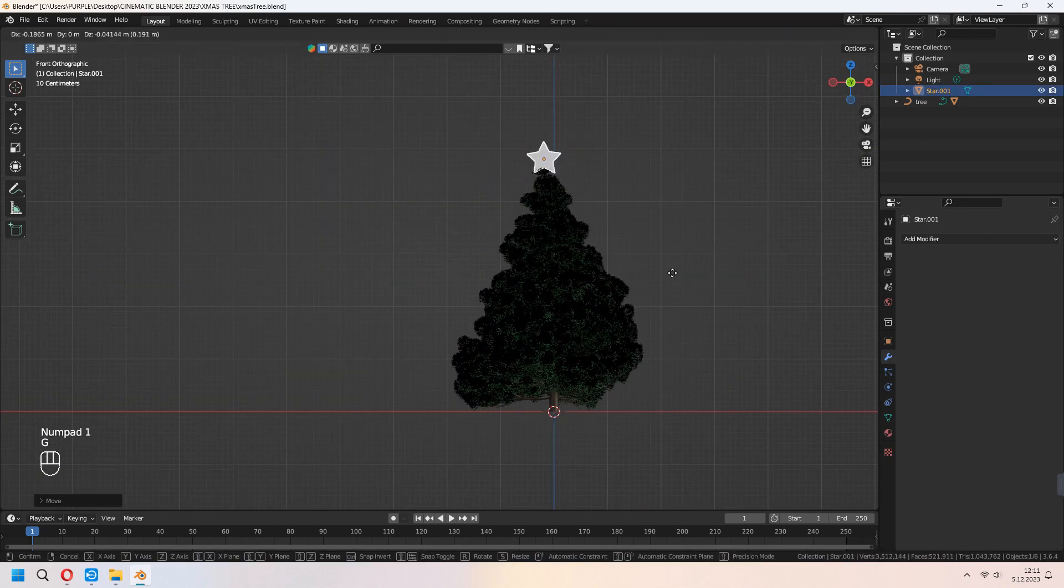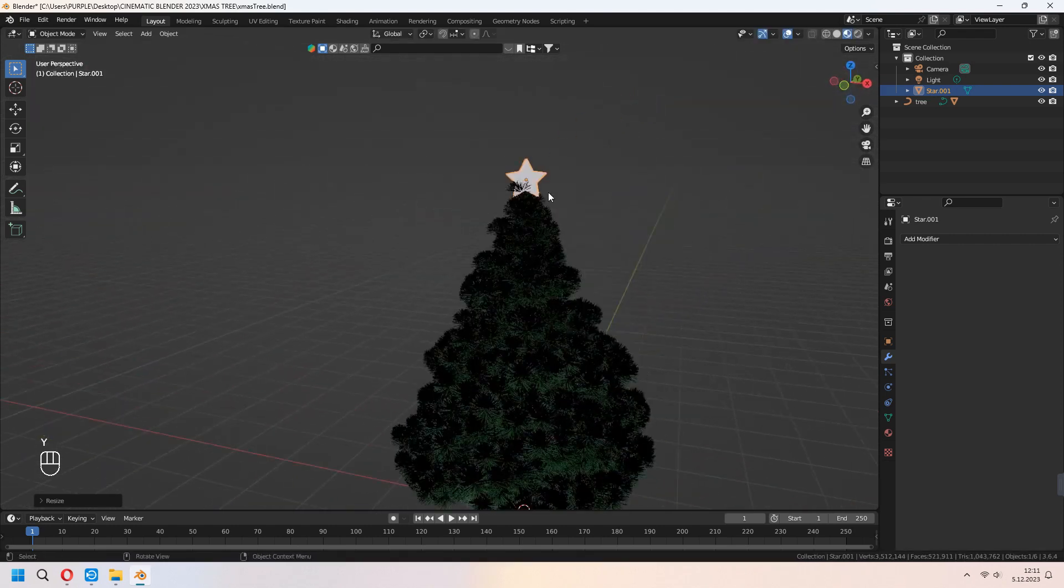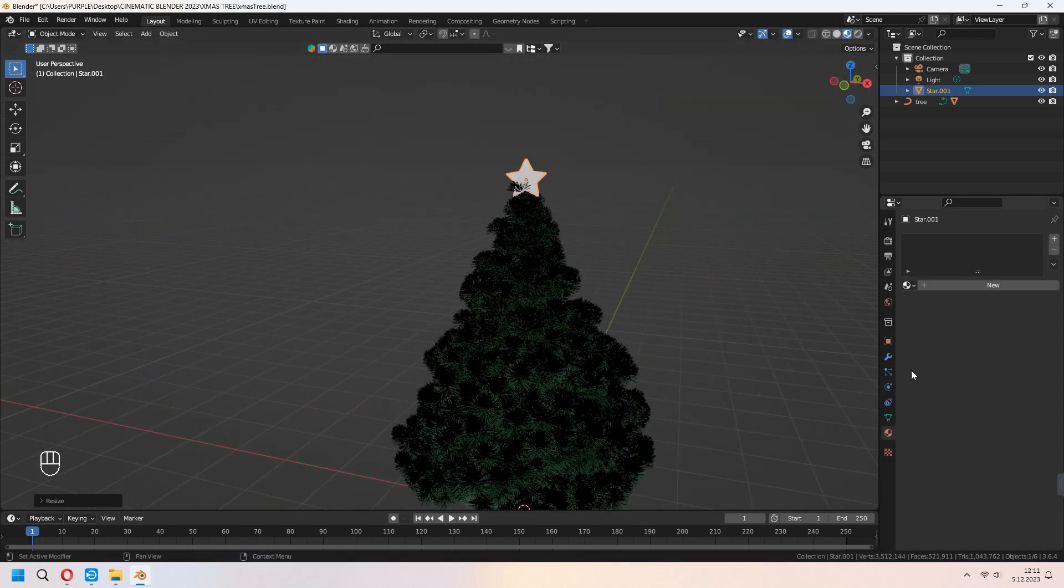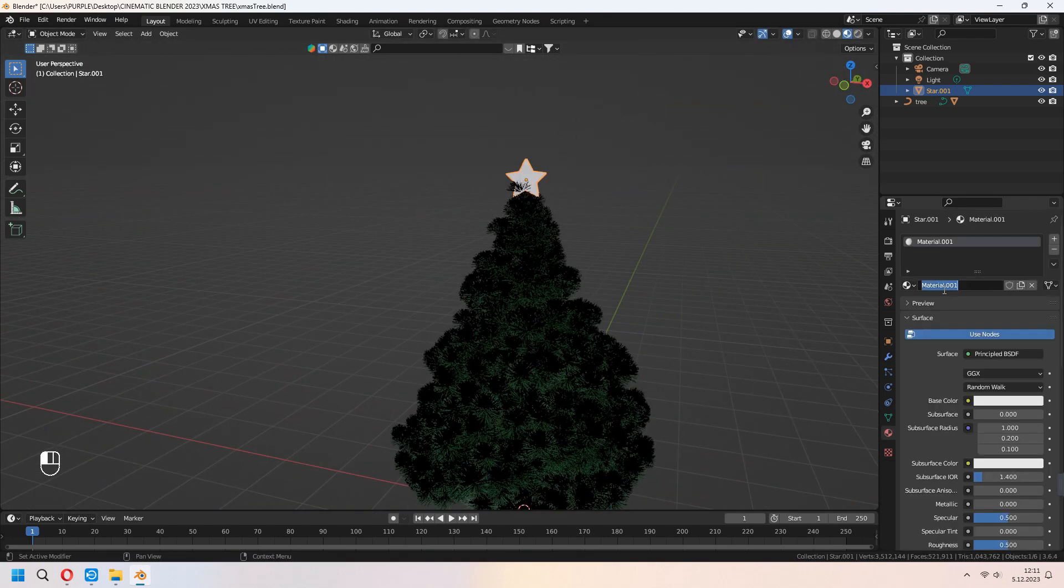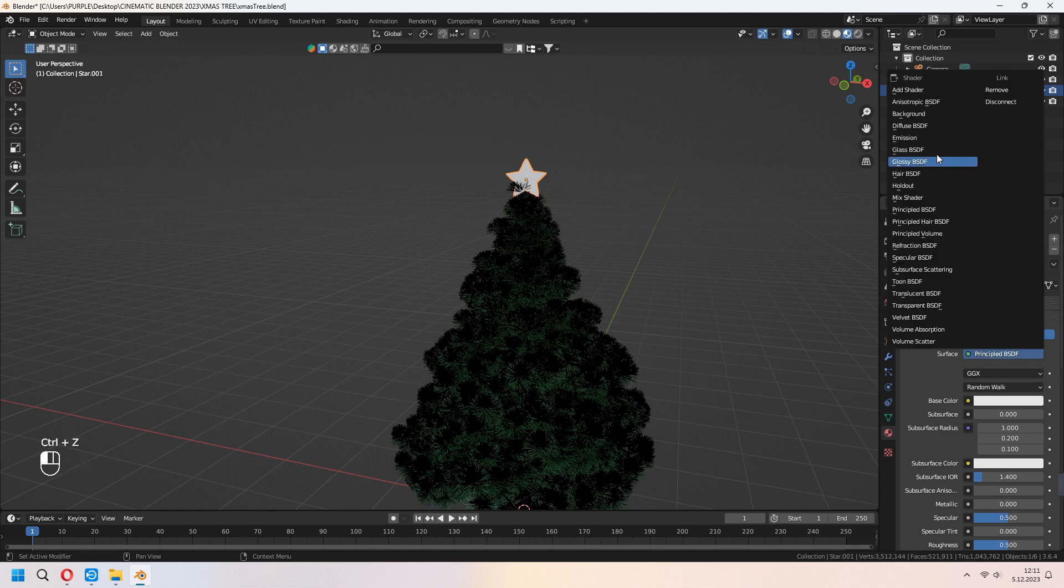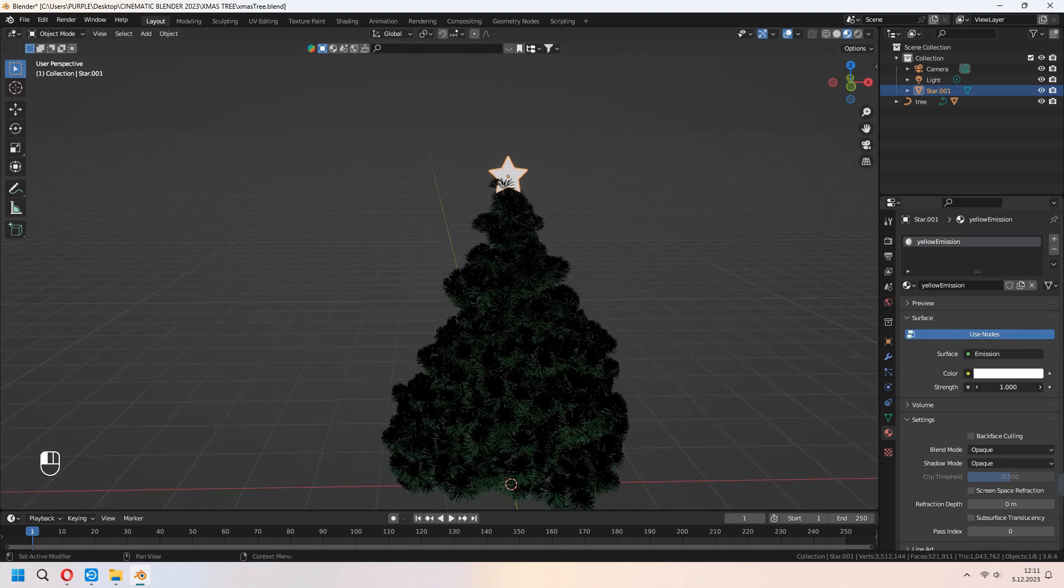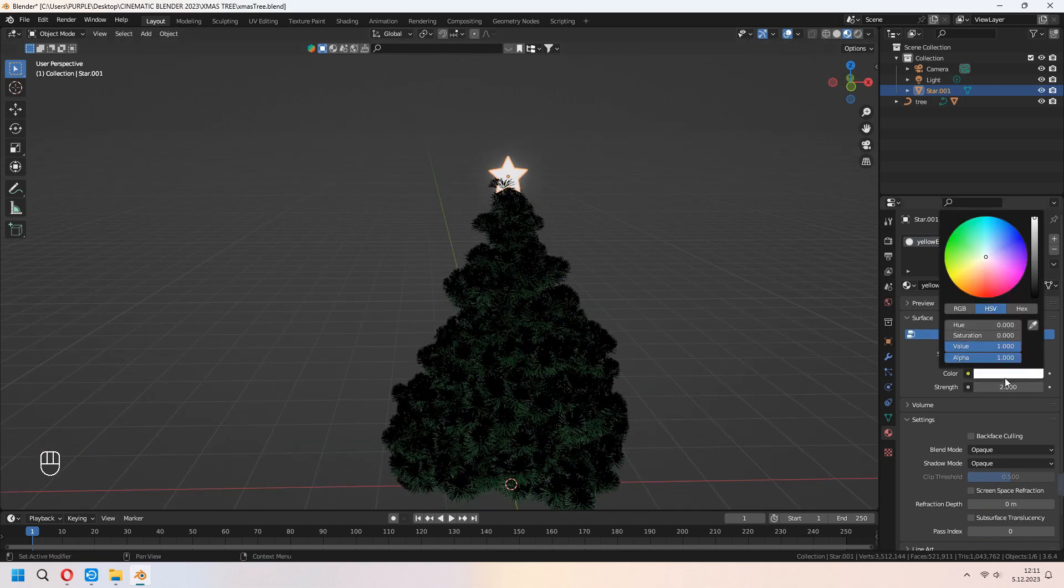And after all of that, with the scaling Y-axis too, you can add some different materials. I will type yellow emission. And you can change your Principled BSDF to Emission. You can increase your strength and give a color.